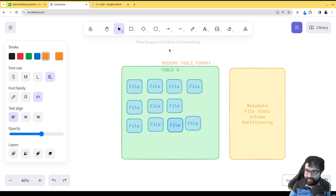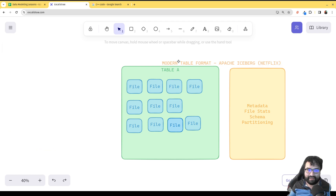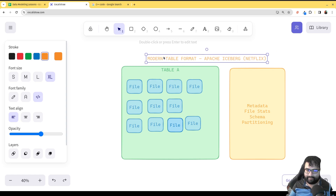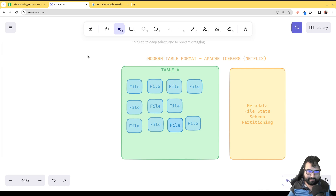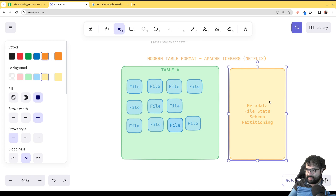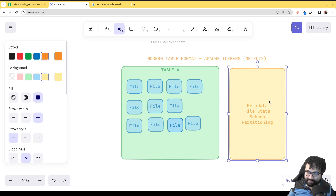An example of this kind of modern table format is Apache Iceberg, which came out of Netflix. Netflix originated this because they were trying to deal with exactly those problems seen in the Hive format. And depending on how you structure your metadata, that's going to enable certain additional capabilities. Apache Iceberg was really clever in the way it structured its metadata.